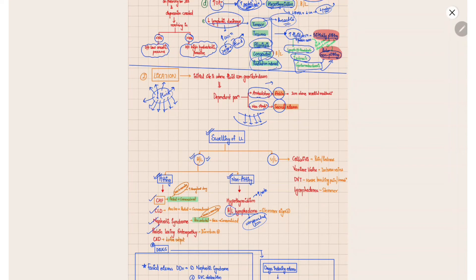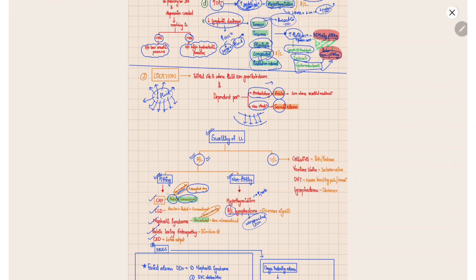Bilateral pitting edema can occur due to CHF, CLD, nephrotic syndrome, protein-losing enteropathy, or CKD. In CHF, the patient characteristically gives history of initial pedal edema followed by generalized edema, with less edema in the morning that worsens throughout the day as fluid gravitates to the ankles with ambulation. In CLD, the patient initially has abdominal distension — ascites — followed by pedal edema, then generalized edema.